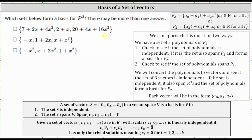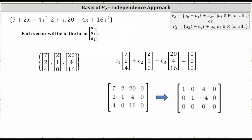Let's begin by considering the first set of polynomials. Let's first form the three vectors: seven plus two x plus four x squared is the vector (7, 2, 4), two plus x is the vector (2, 1, 0) — notice it's zero because the x squared term would be zero x squared — and 20 plus four x plus 16 x squared is the vector (20, 4, 16).